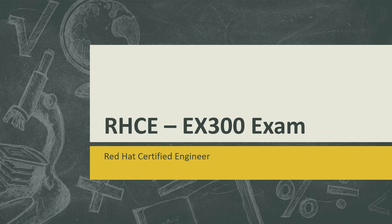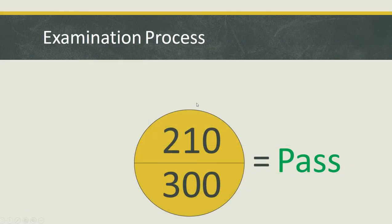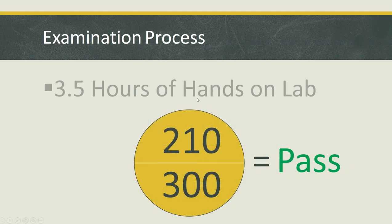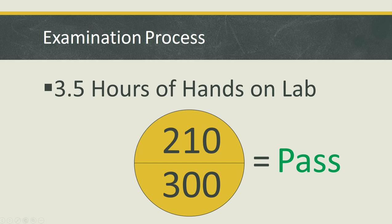After passing the RCSA, you can take this RHCE examination. This examination is similar to the RCSA examination but has 3.5 hours of hands-on lab and the same marks: 300 total.